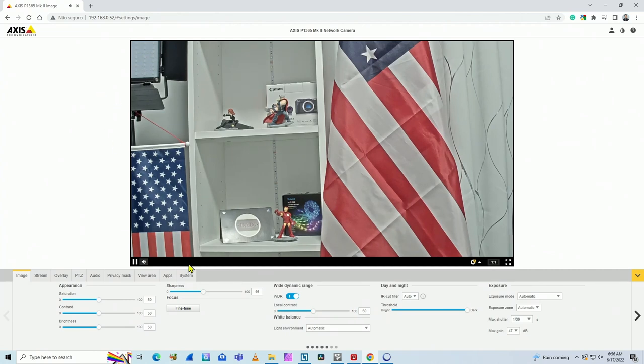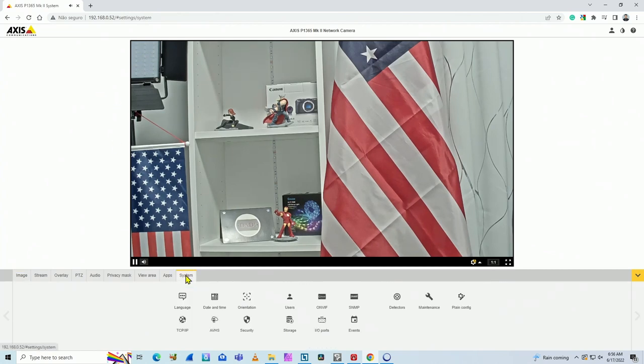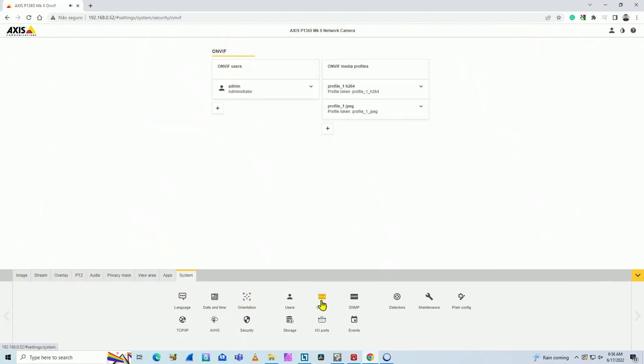So let's come here to system on the Axis Camera via web browser, of course. And here you can find the ONVIF menu. You click here, you can enable ONVIF here. I have another video that shows how to enable ONVIF. But in this video, let's just change the ONVIF profile.